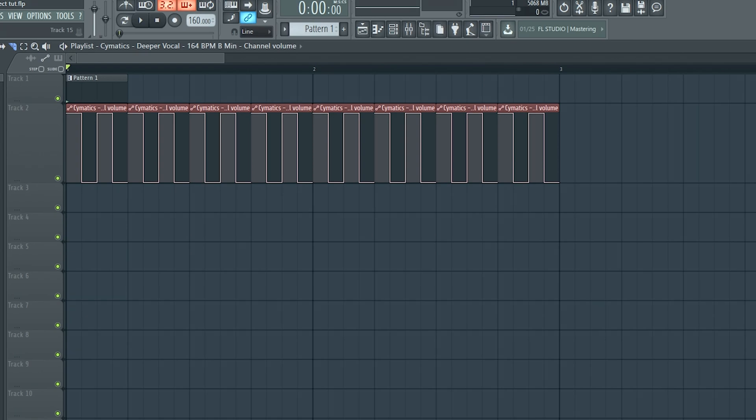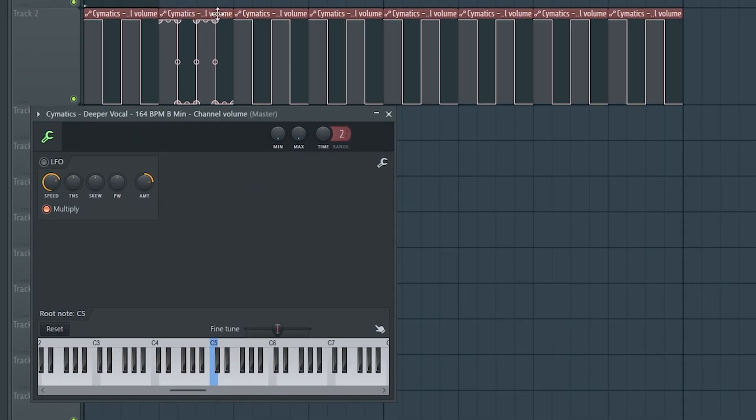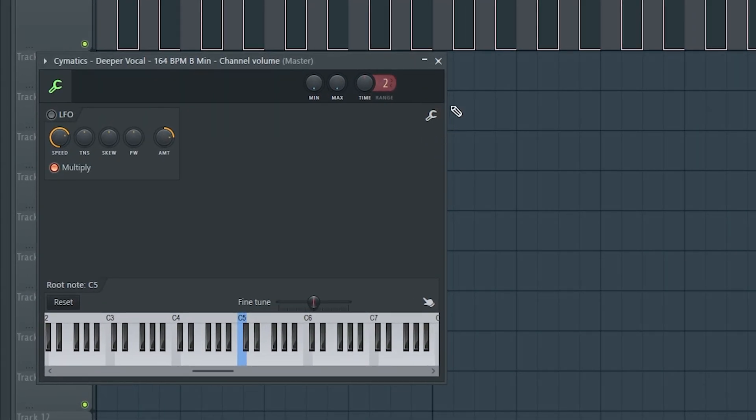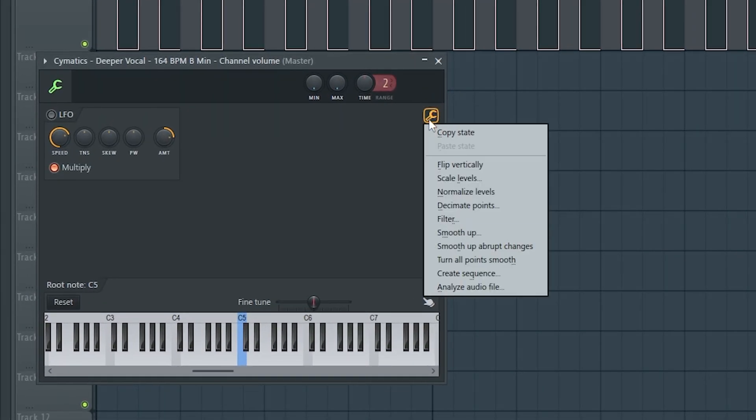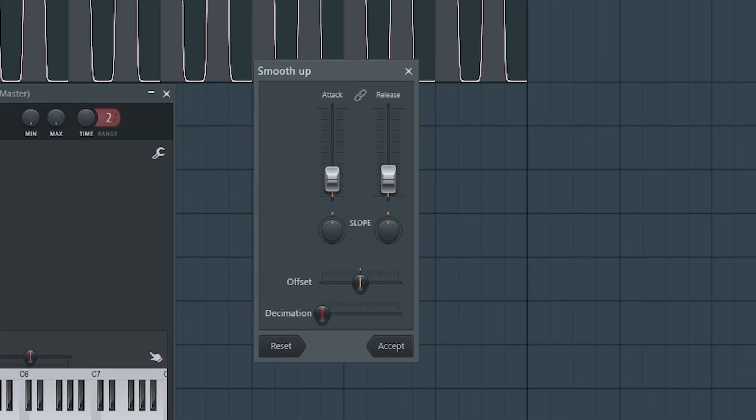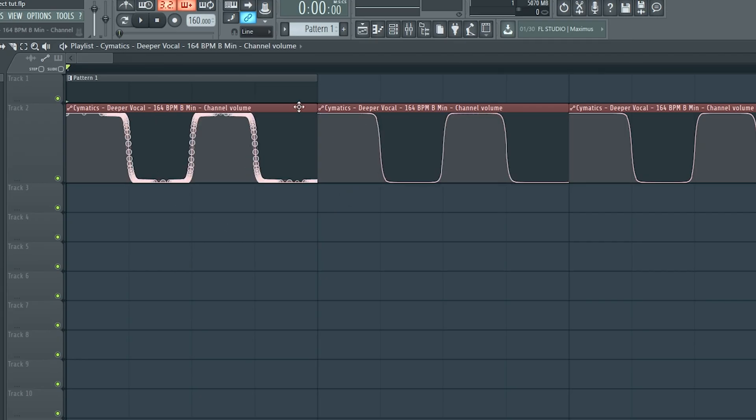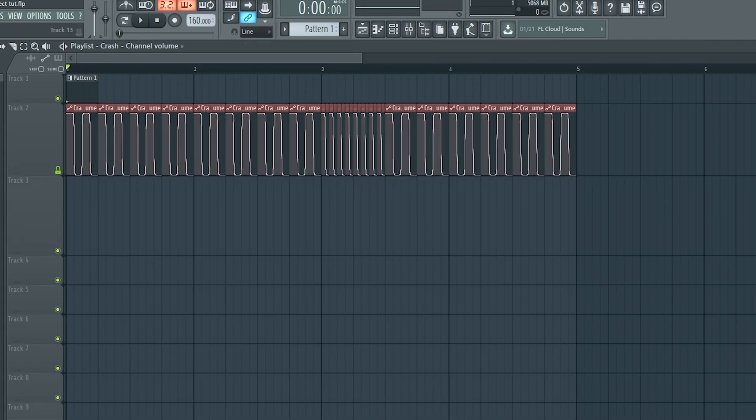You can realistically stop here if you want. But if you're getting any clicking or if you just want something a bit smoother, all you need to do is double click the automation, go into this little wrench tool, click smooth up and pull the attack and release knob up slightly like how I have here. Now you're going to see the curve does not have those harsh edges that we drew in anymore.